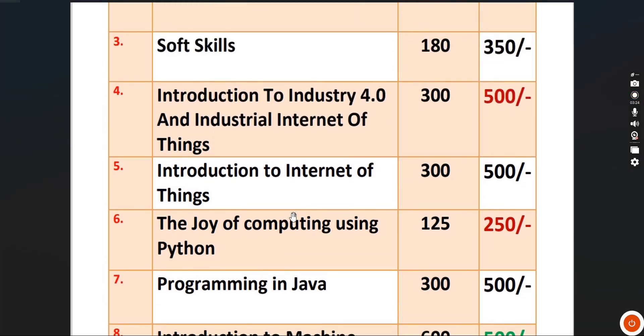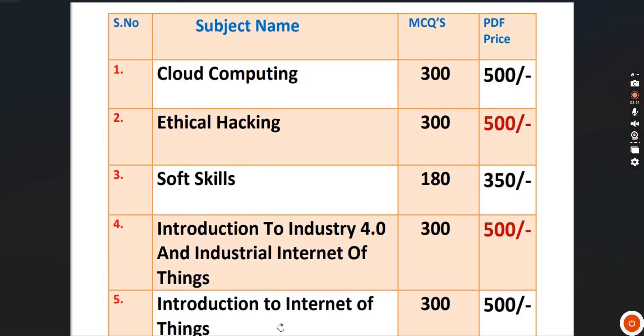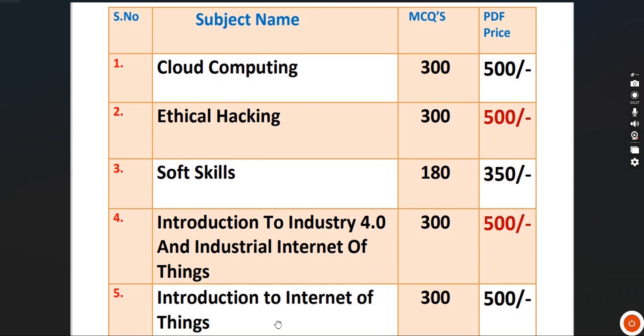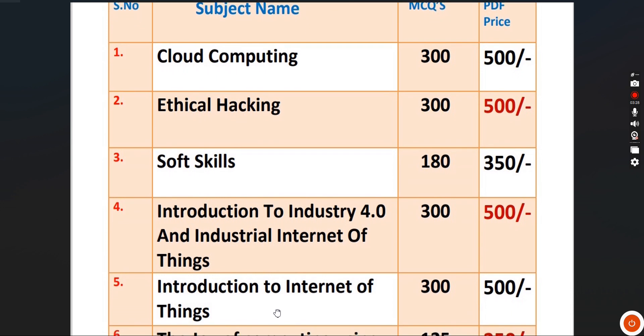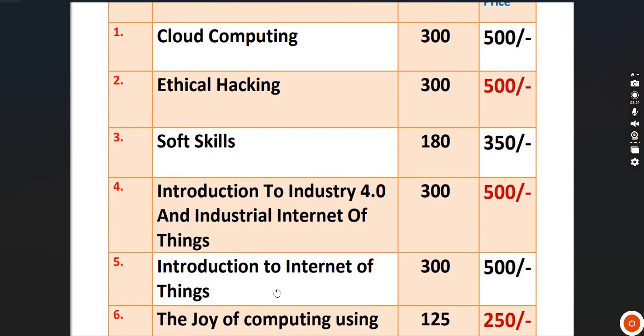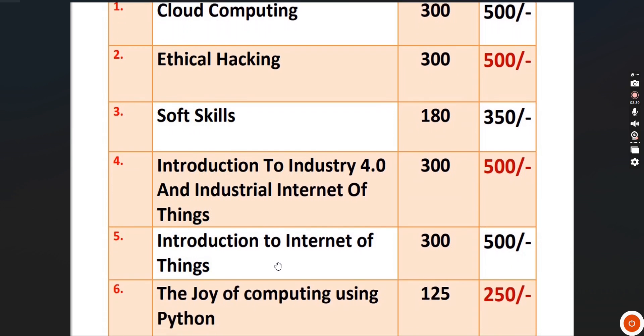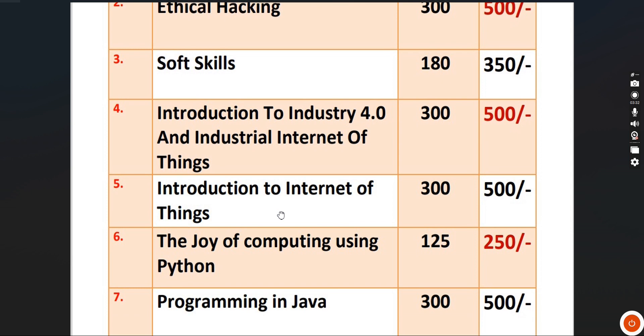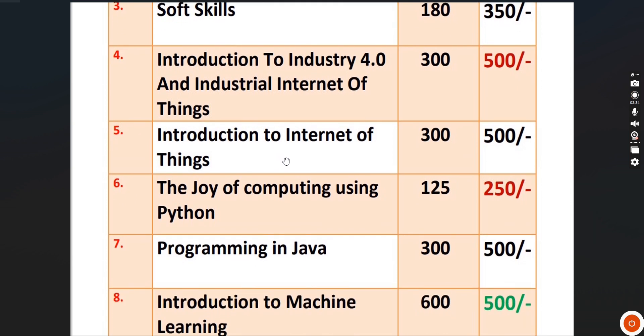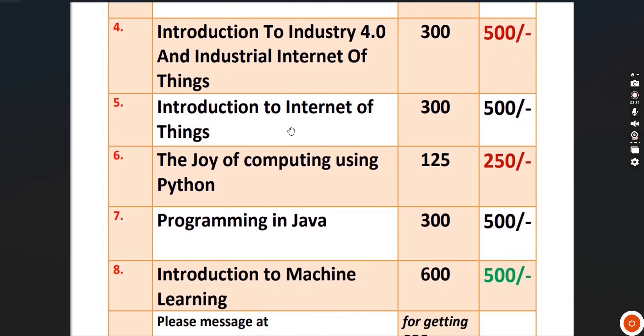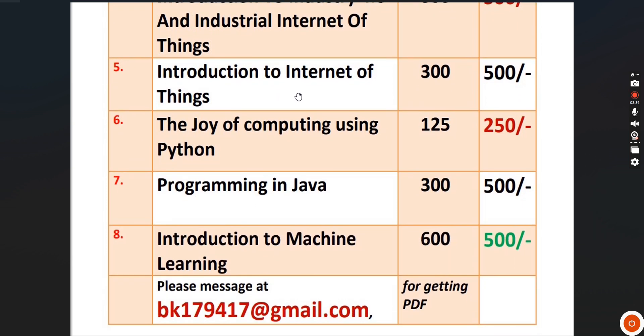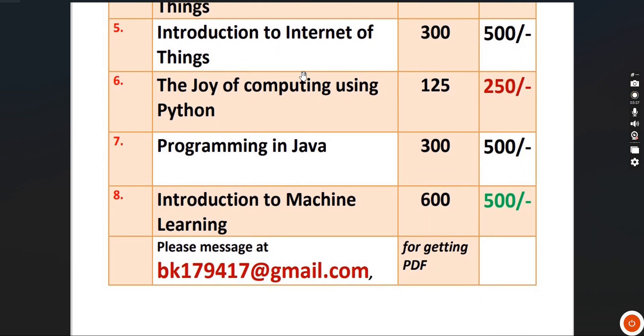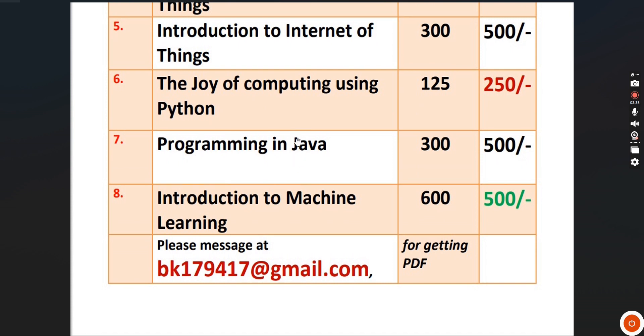These are the subjects we're providing MCQs for: Cloud Computing, Ethical Hacking, Soft Skills, Introduction to Industry 4.0, IoT, Joy of Computing using Python, Programming in Java, and Introduction to Machine Learning.